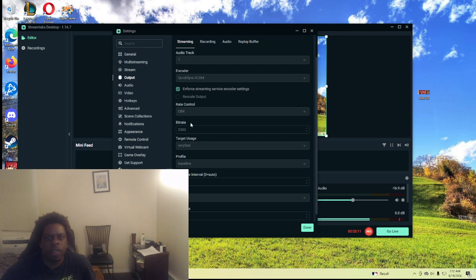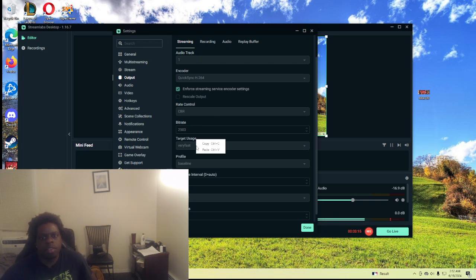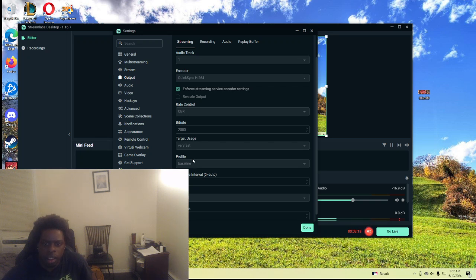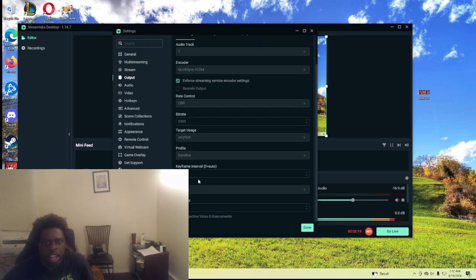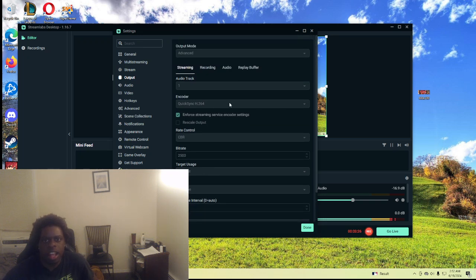I only have a 2500 bitrate because it's on 720p. Put this on very high, put this on baseline. Legacy, you can always put that on low as well. Keyframe, I think this is basically the same. And that's it.